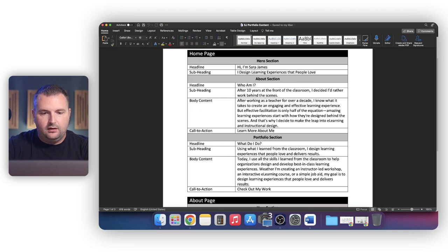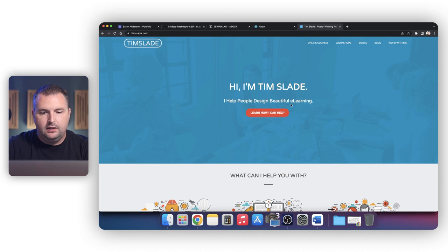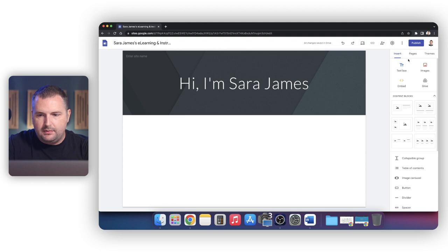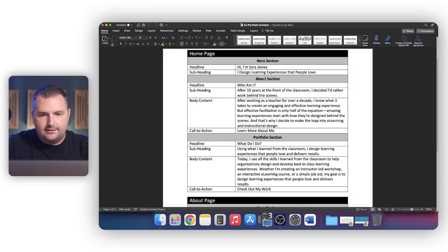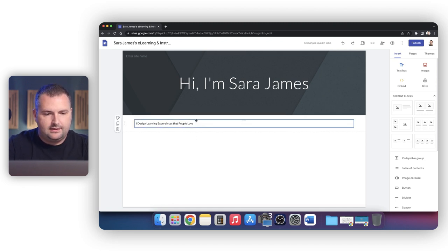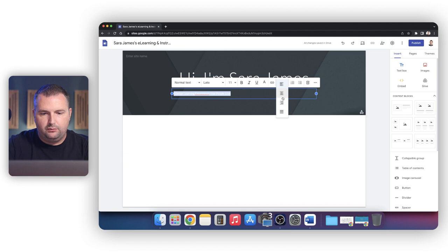Here's what I've written for the hero section: 'Hi, I'm Sarah James. I design learning experiences that people love.' As simple as that — it could be anything you want it to be. For example, mine is 'I help people design beautiful eLearning.' It's that one sentence thing that describes what it is that you do. So let's jump back to Google Sites and add a text box. I'll type: 'I design learning experiences that people love.' I'm going to move that right up underneath that heading and we'll center it and make it look prettier here in a moment. Those are the first two big priorities when designing our home page: telling people who we are — Sarah James — and what we do — design learning experiences that people love.